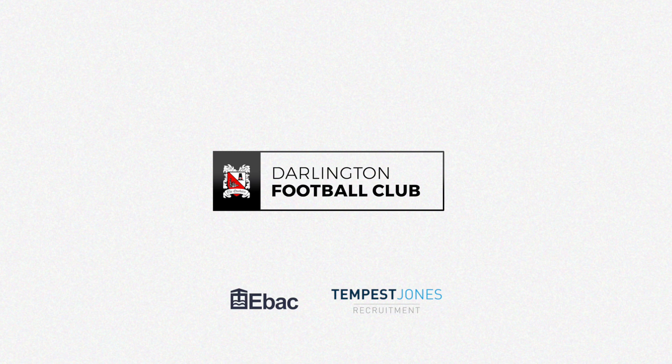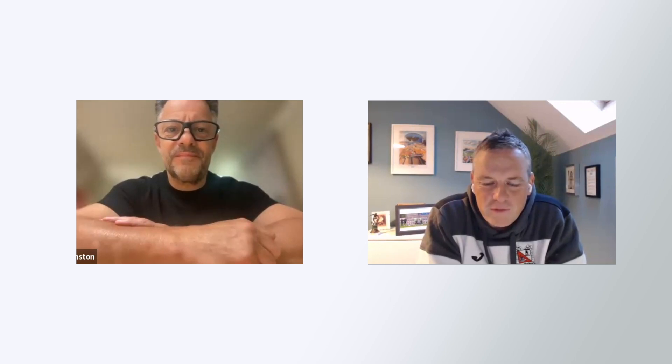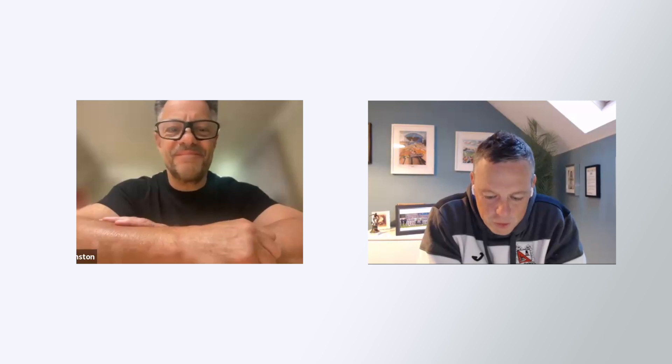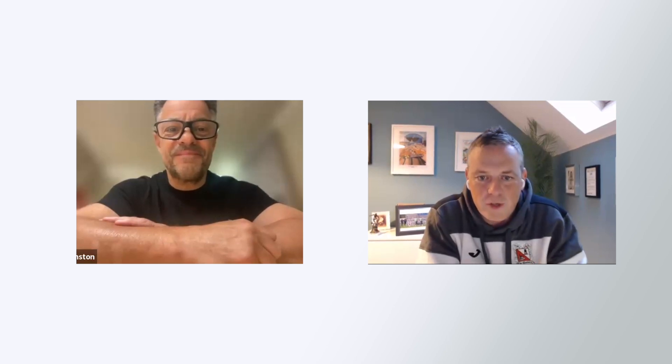David, thanks for joining us. It's Wednesday 31st of May. I've just had a look at Boost the Budget and when I just looked a minute ago it was £155,000 and odd pounds. So I'm not sure I can quite believe it, but what's your reaction?